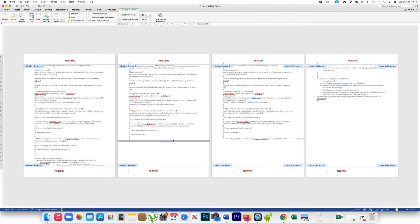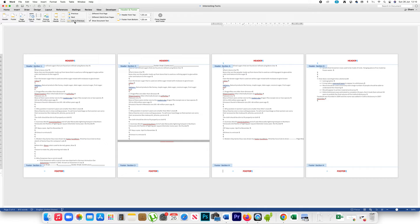Now I will go to the header on the third page and click on 'Link to Previous'. This will disconnect the link between this header and the header on the second page. Then I will go to the footer and click on 'Link to Previous', which will disconnect this footer from the second page's footer. So now the header and footer on the second page are disconnected from the headers and footers on the other pages.